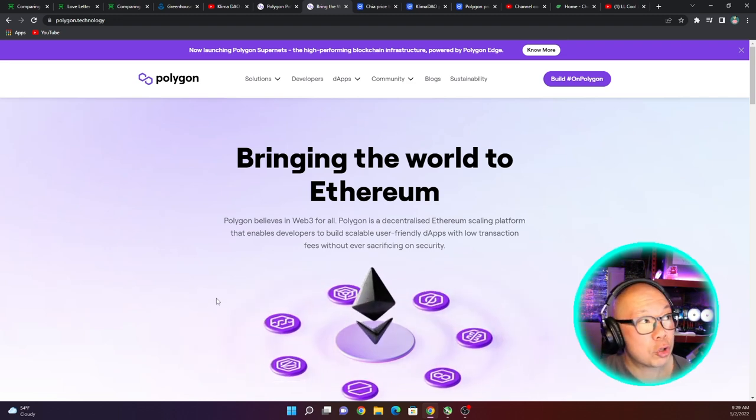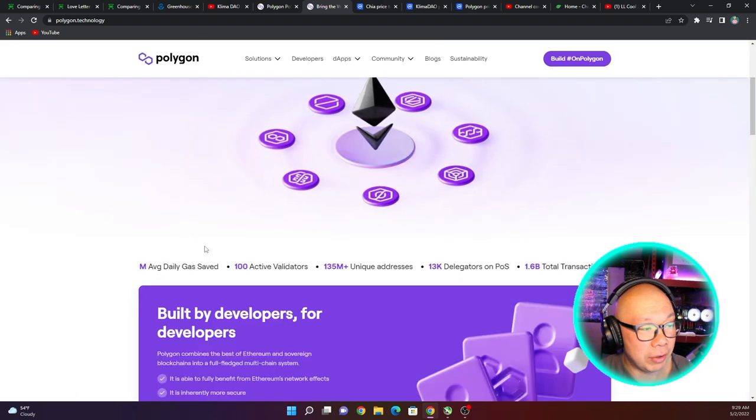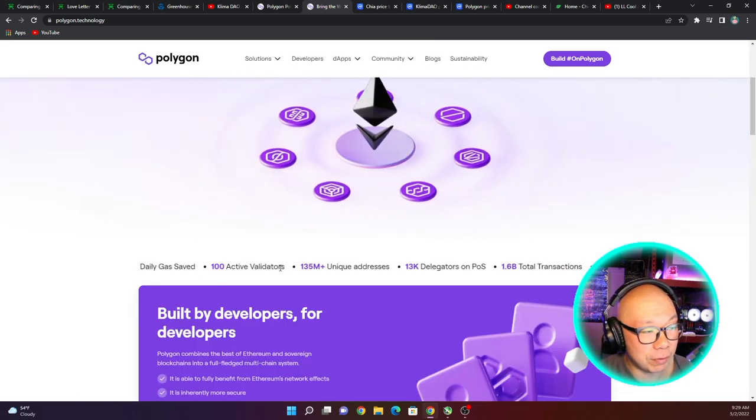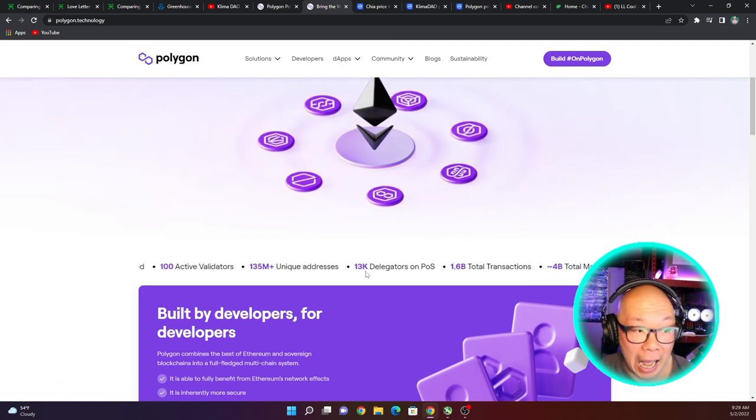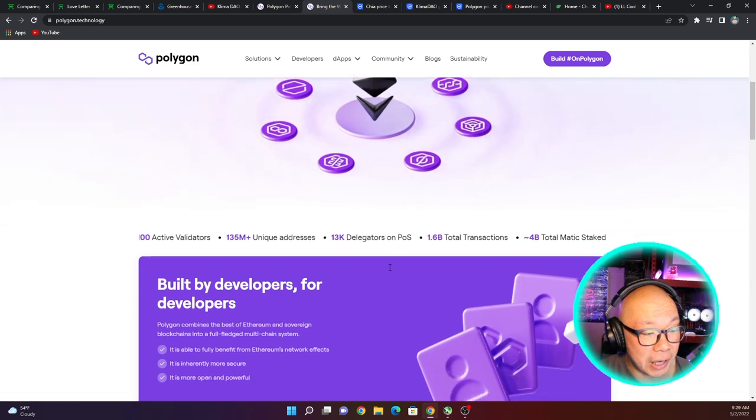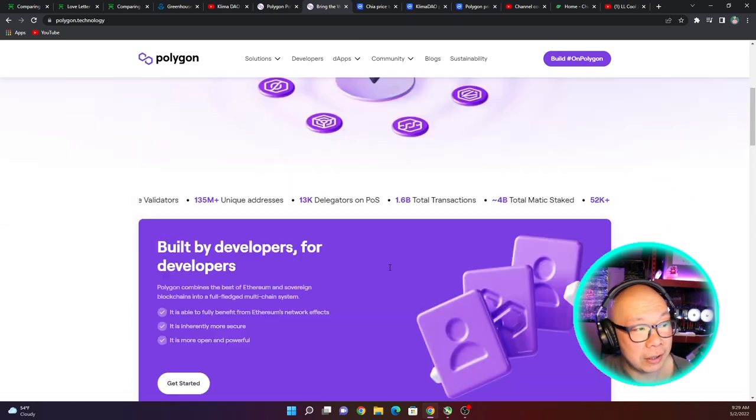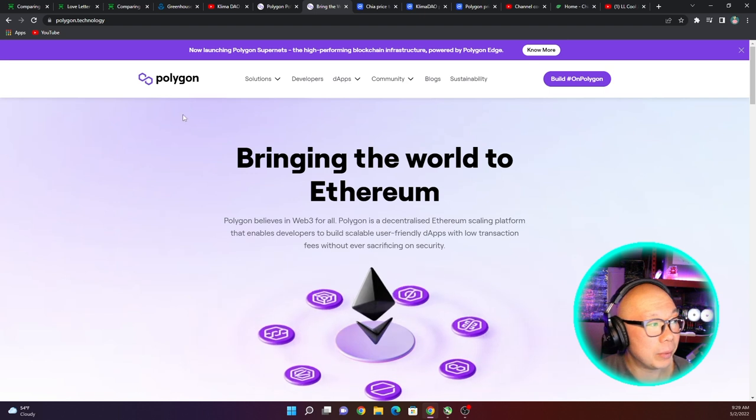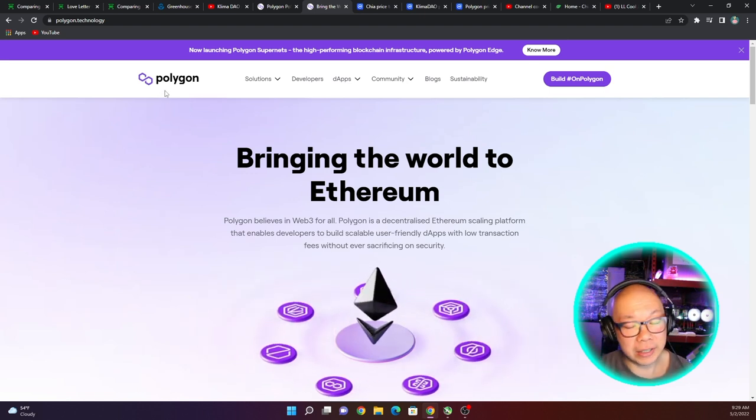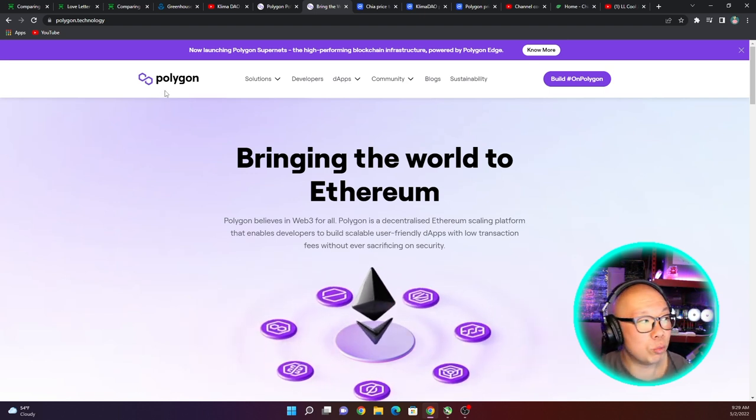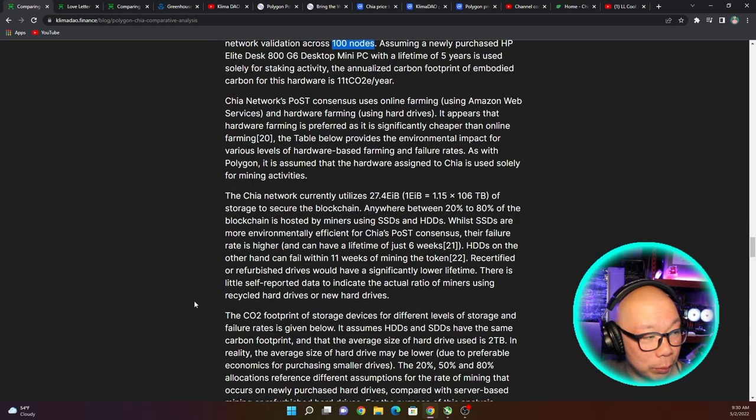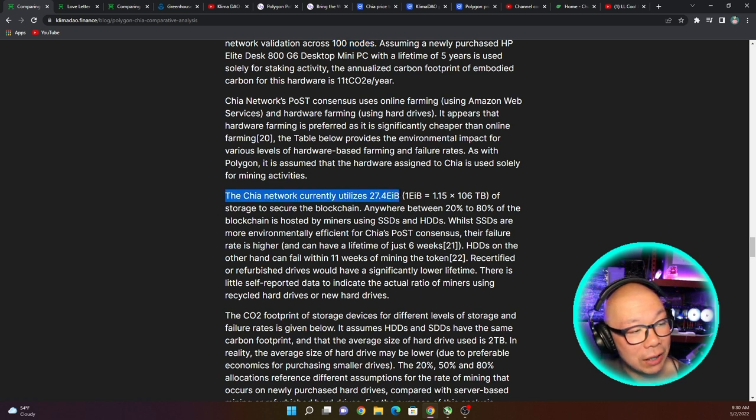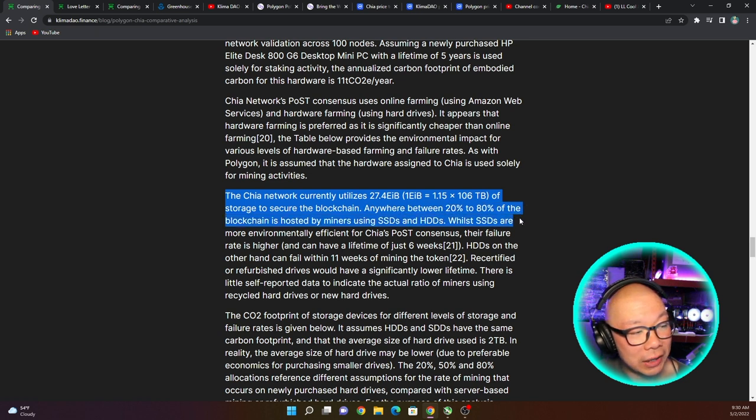The Polygon blockchain uses conventional hardware to provide its network validation across a hundred nodes. Now I do want to point out that Polygon, their web interface, their whole explanation of things, it's really trying to show you everything that you need to know. The hundred active validators, 135 million unique addresses, 13,000 delegators on proof of stake - I mean they're pushing this. They are saying bring the world to Ethereum and then there's Polygon, and then obviously there's offshoots of Polygon which is right now what we're talking about with Klima utilizing the Polygon network for the proof of stake.